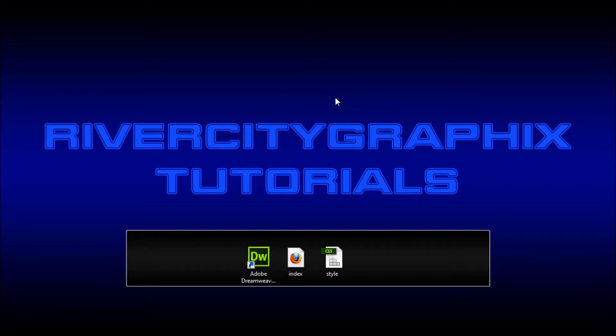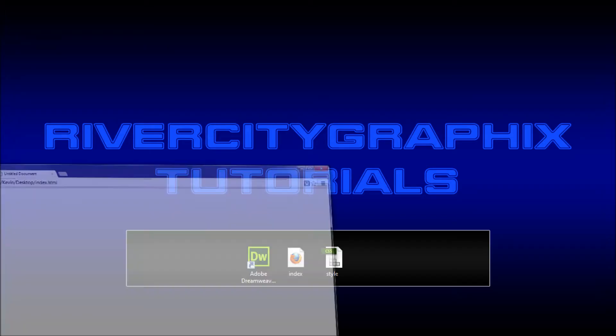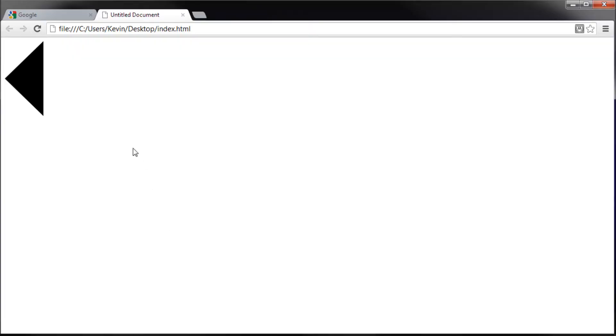Hey everyone, Kevin here from River City Graphics. Today I'm going to be showing you how to create triangles using only CSS. So, let's get started.